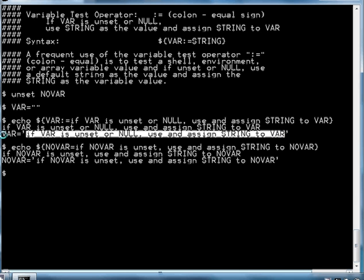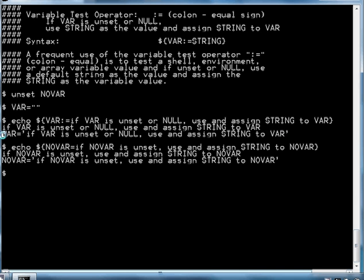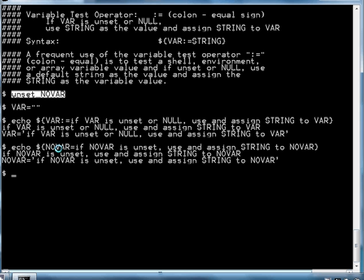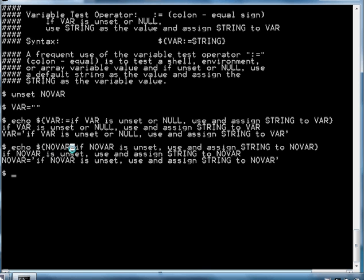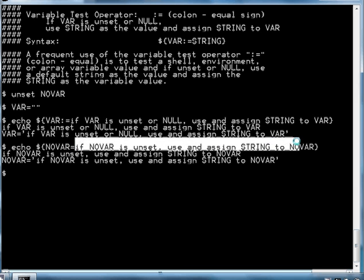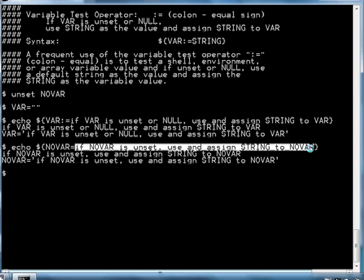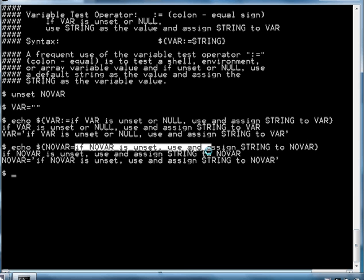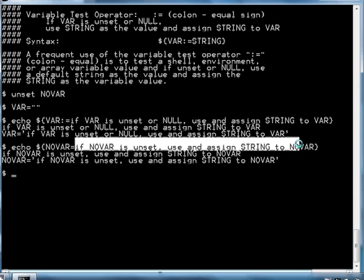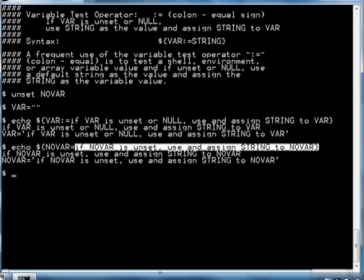It echoes this string to the screen as we see here, and it assigns the string to NOVAR. So if we look at the value of NOVAR now, it has been assigned. Not only has it been assigned this value, it created the variable.